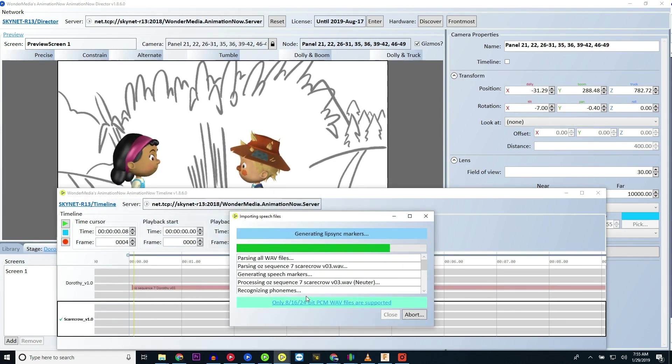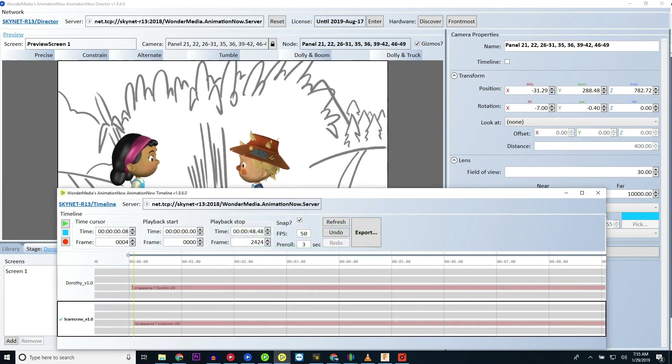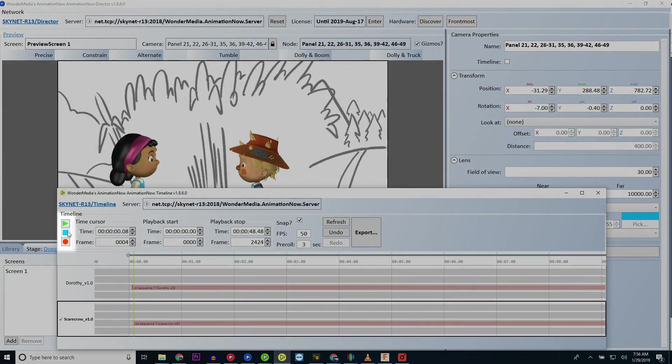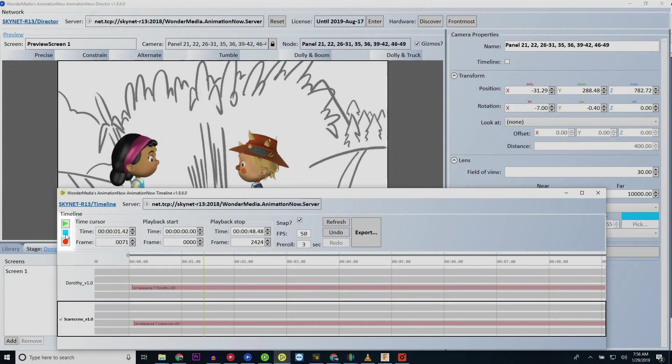Now that you have your vocal tracks imported into the timeline, you can use the play button or the space bar to play the tracks in your timeline.